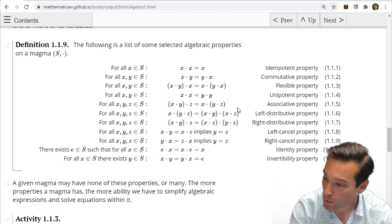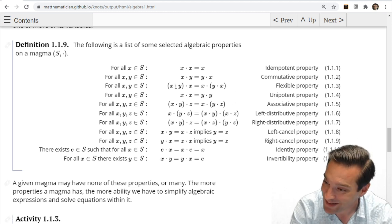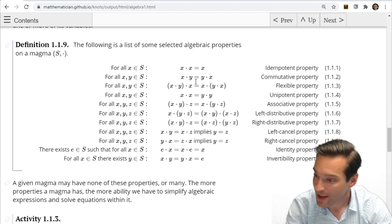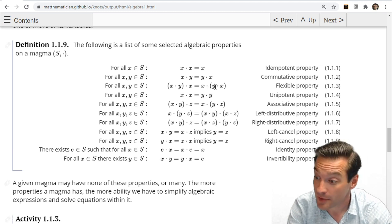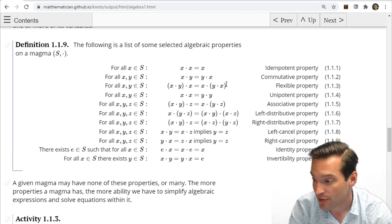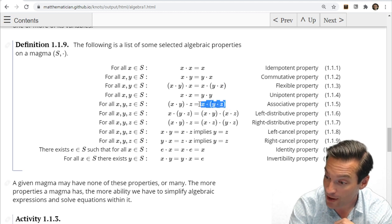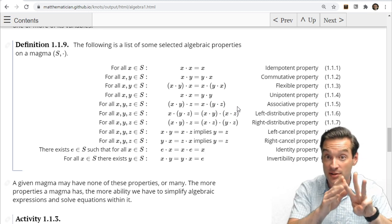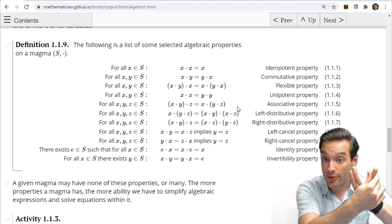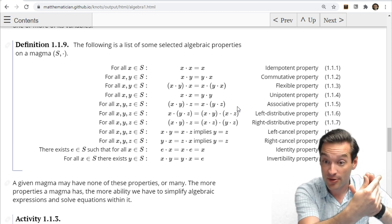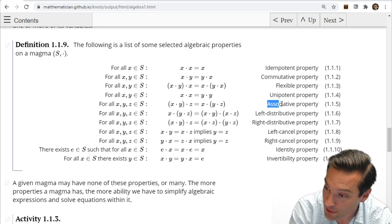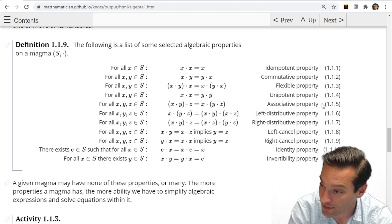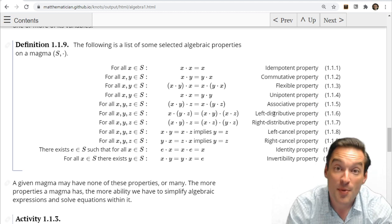Some properties are a little weirder. The flexible property says that (X★Y)★X equals X★(Y★X) — moving the parentheses in that specific way. This is a special case of the associative property, which says for all X, Y, Z that (X★Y)★Z equals X★(Y★Z): operating on all three consecutively, it doesn't matter if I do the first pair then the third, or the first then the second-third pair. The associative property gets all the press because addition and multiplication of real numbers both satisfy it.